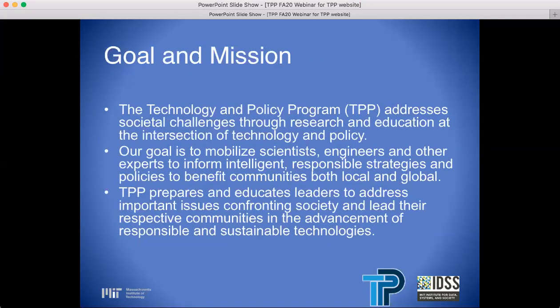Goal and Mission. The Technology and Policy Program addresses societal challenges through research and education at the intersection of technology and policy. Our goal is to mobilize scientists, engineers, and other experts to inform intelligent, responsible strategies and policies to benefit communities, both local and global. TPP prepares and educates leaders to address important issues confronting society and lead their respective communities in the advancement of responsible and sustainable technologies.